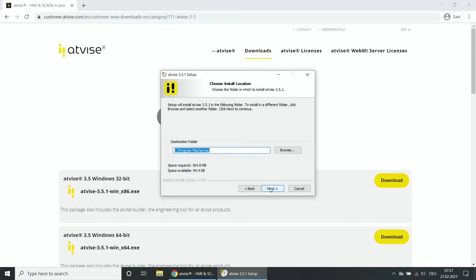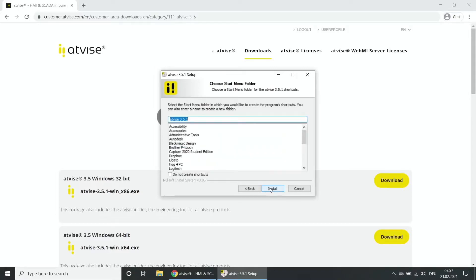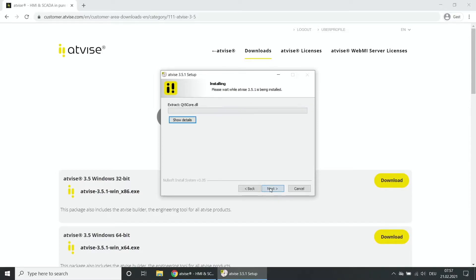Choose an installation path and click on Next. You can optionally rename the Start menu folder. Click on Install to start the installation. The installation process may take a few minutes.